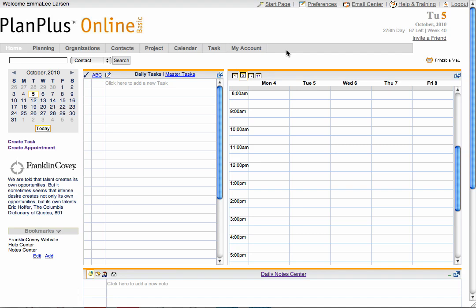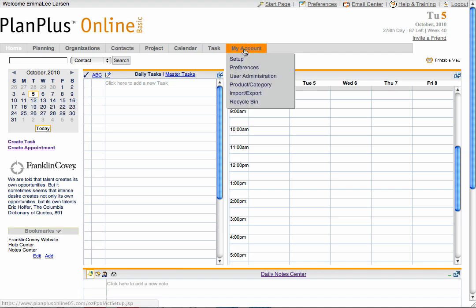In this video, I'll show you how to add users to your account. First, select User Administration in the My Account drop-down.